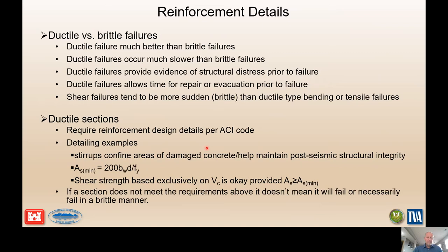In determining whether you have a ductile section, it's very important to make sure it meets minimum ACI code requirements. Historical detailing has changed significantly over the years — it's an important consideration that on older structures you might actually fail before reaching ductile behavior due to inadequate detailing.